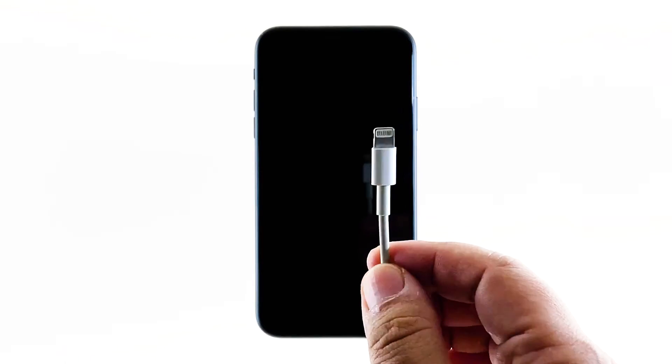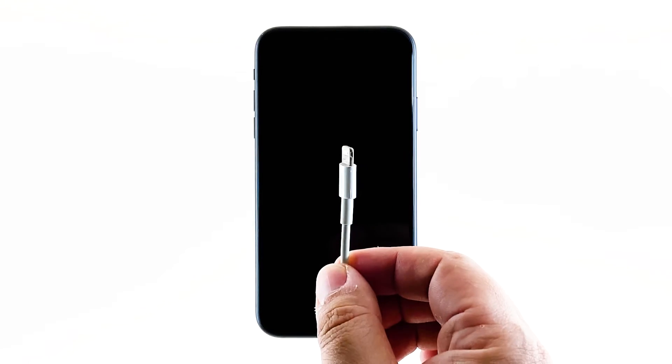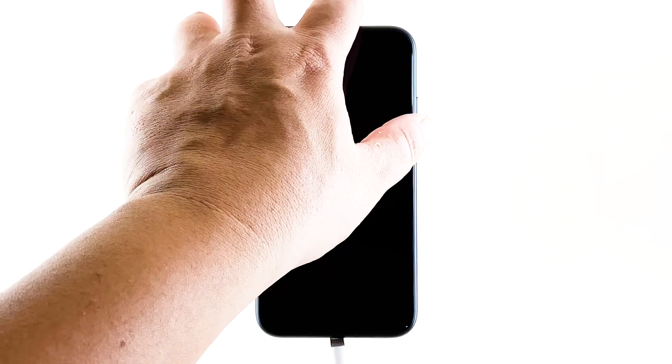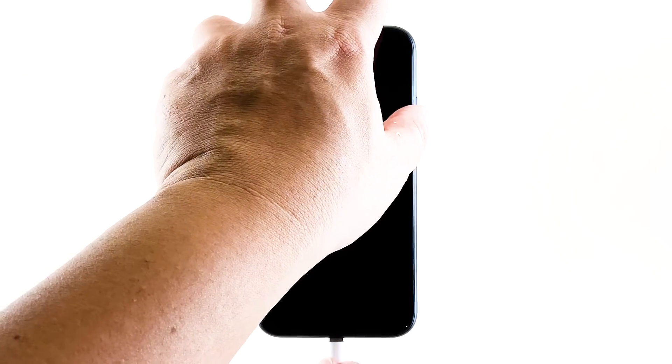Plug the charger to a working wall outlet and connect your iPhone to it using the original cable. Regardless of whether the iPhone shows the charging sign or not, leave it connected to the charger for at least 10 minutes.